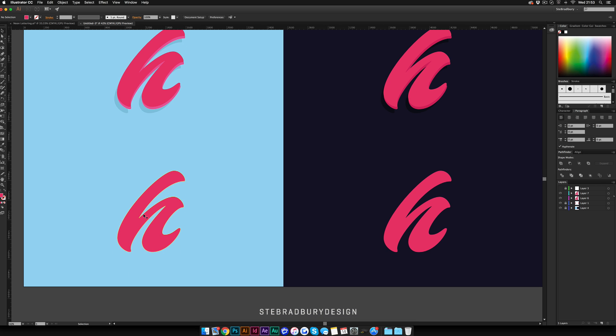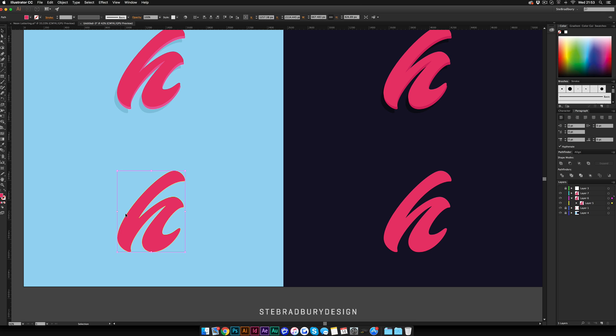First we're going to work on the light version, where the background is light and the color of the type itself is light. Once you have your lettering work in there, it can be a full word or just a letter like this. Select that layer, make sure you got it selected over here, hit Command C, Command F, or Control C, Control F if you're on PC.